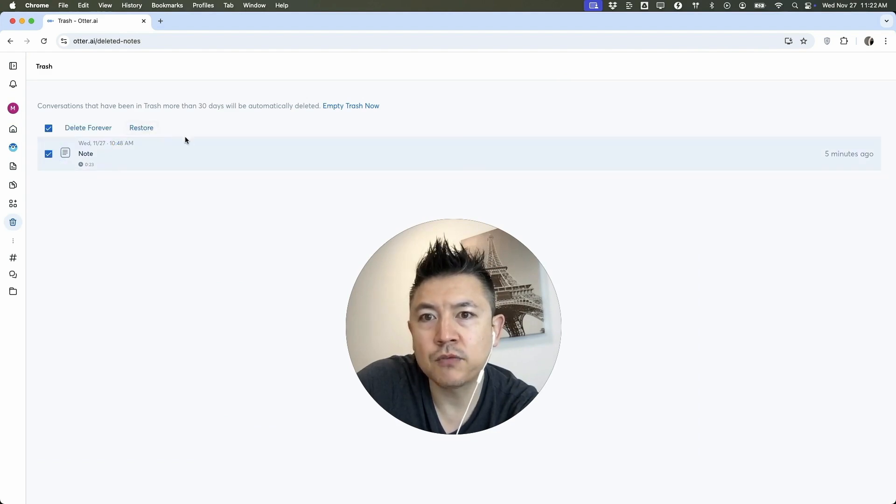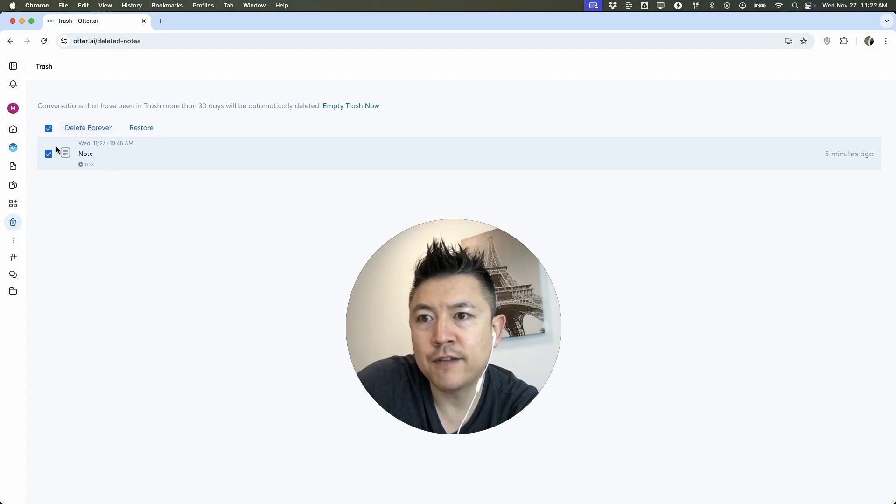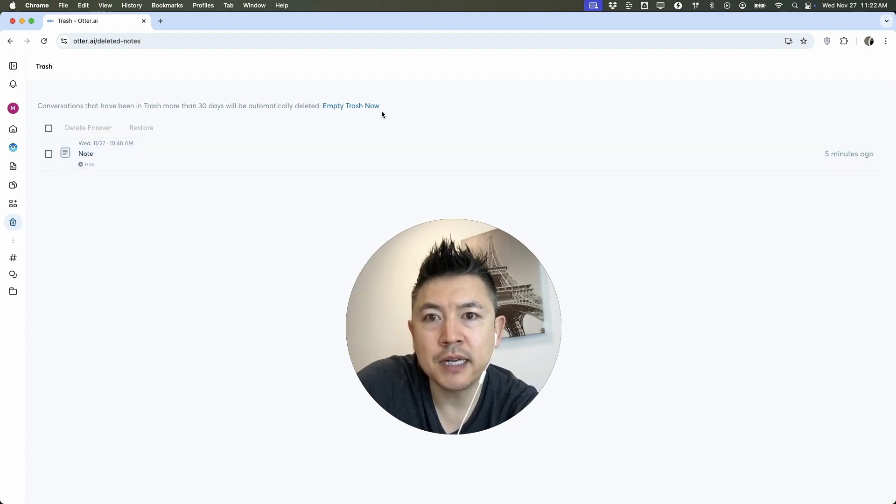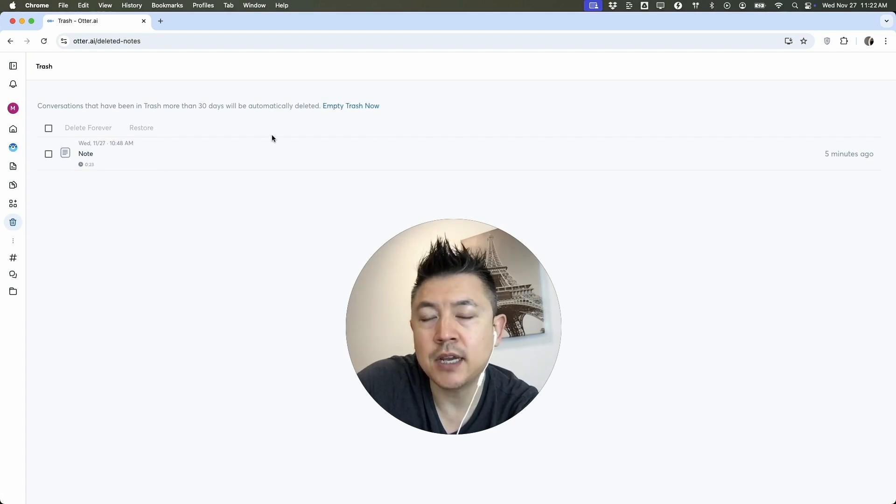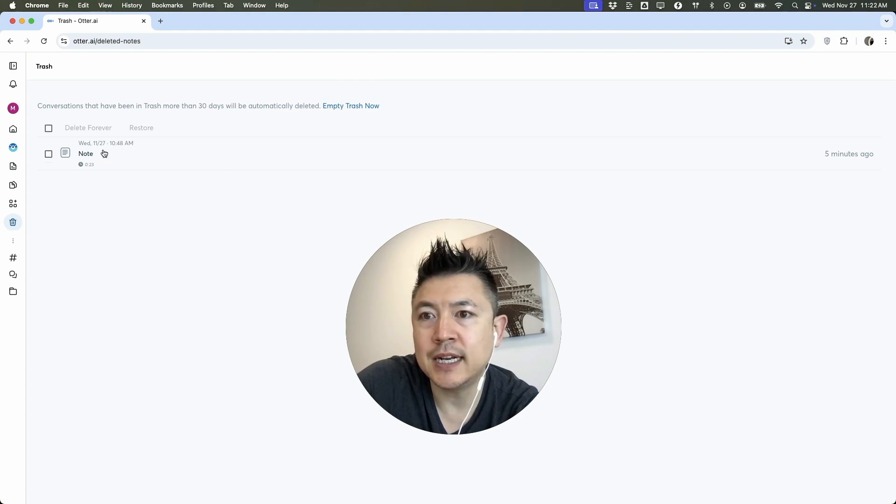Now if you want to permanently delete any of these conversations, you can click on Delete Forever. Or if you want to delete everything permanently, you can just click right here and it's going to delete all of the conversations and transcripts. If you don't do this, it's automatically going to be permanently deleted after 30 days of being added into your trash.